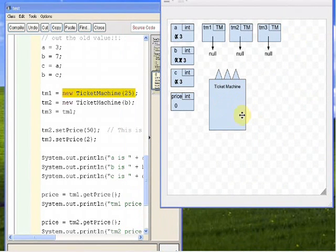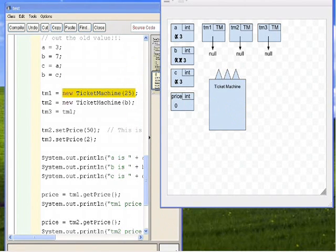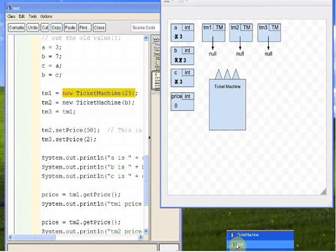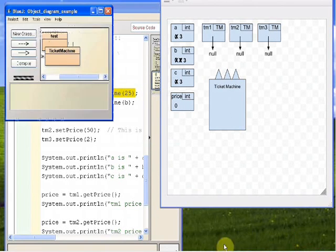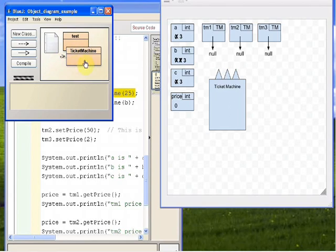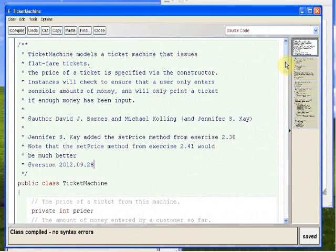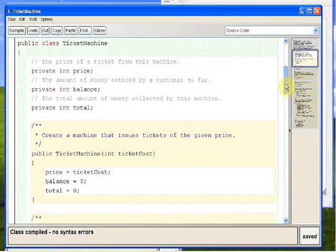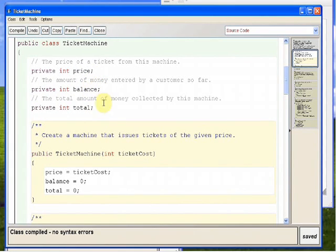We have to go into BlueJ and look at the ticket machine class to find the instance variables. We've got private int price, private int balance, and private int total. So three instance variables, all ints, called price, balance, and total. Those go inside our new object box with their default values.